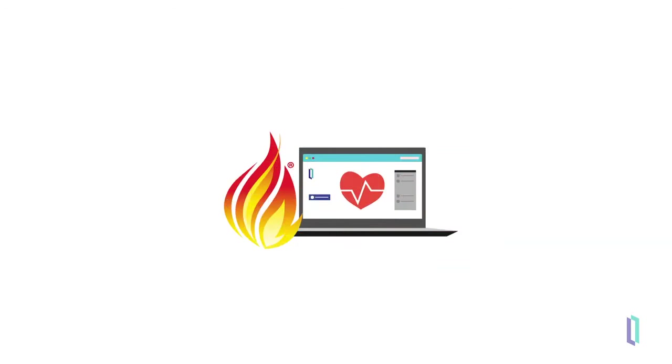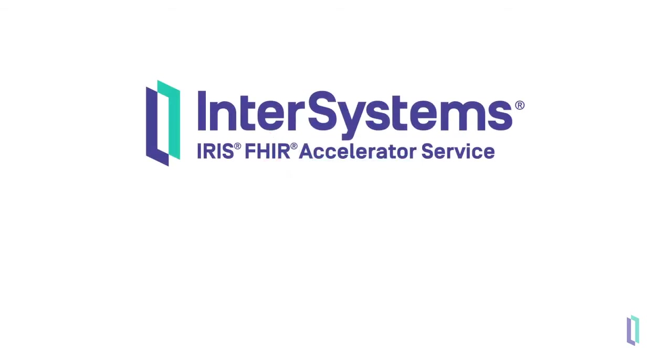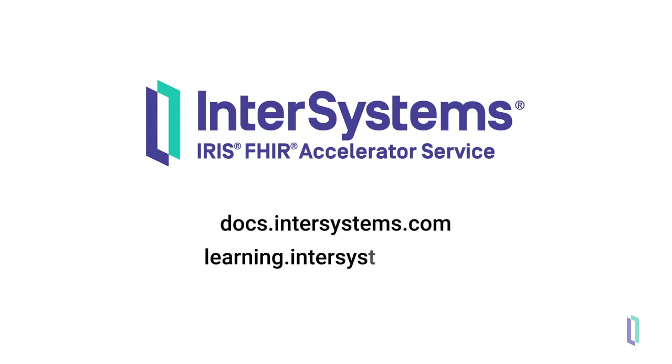The FHIR accelerator service strives to remove barriers to FHIR application development by providing a turnkey solution without overhead costs. To learn more and to deploy the service for your own use, visit the InterSystems documentation website or the InterSystems learning site for details on getting started.